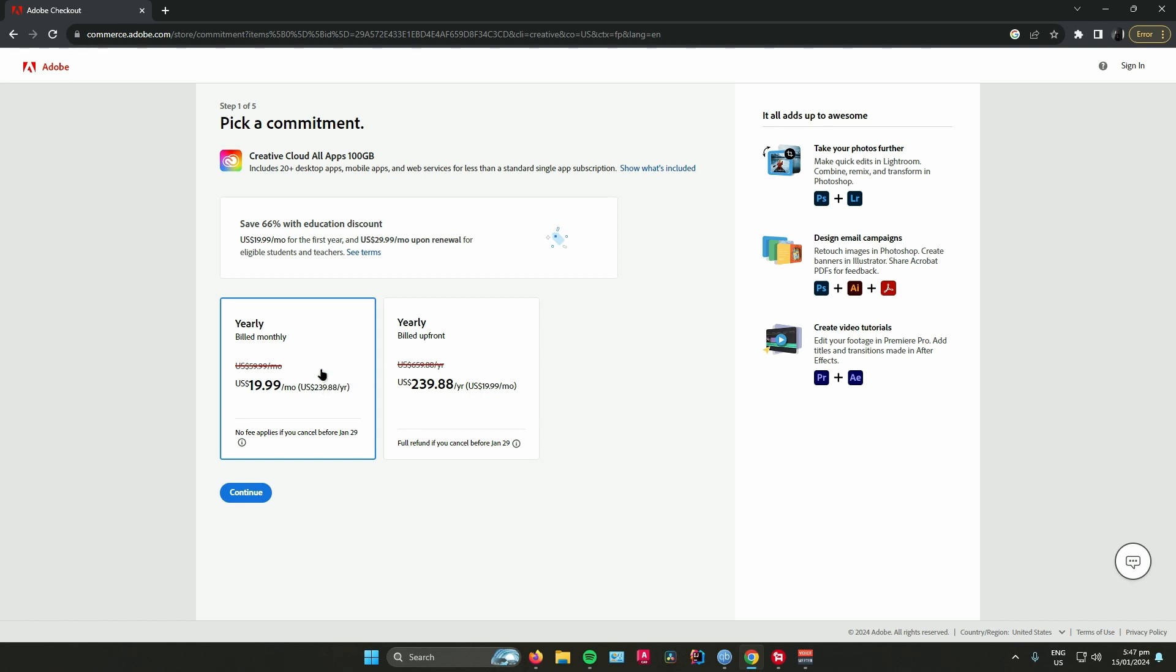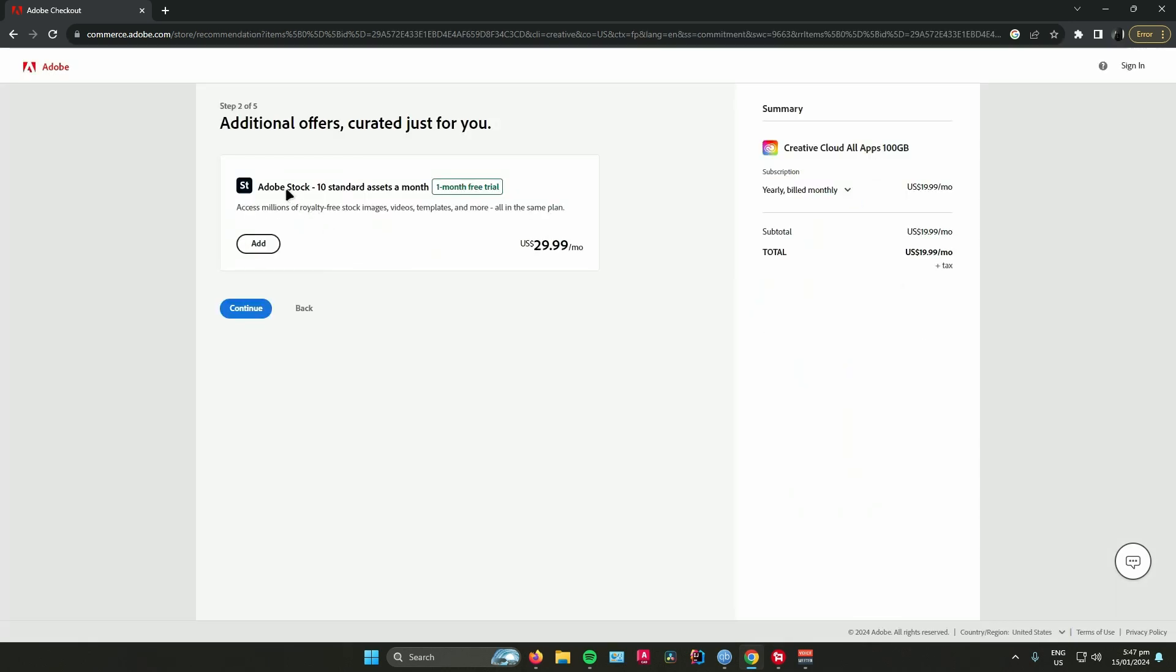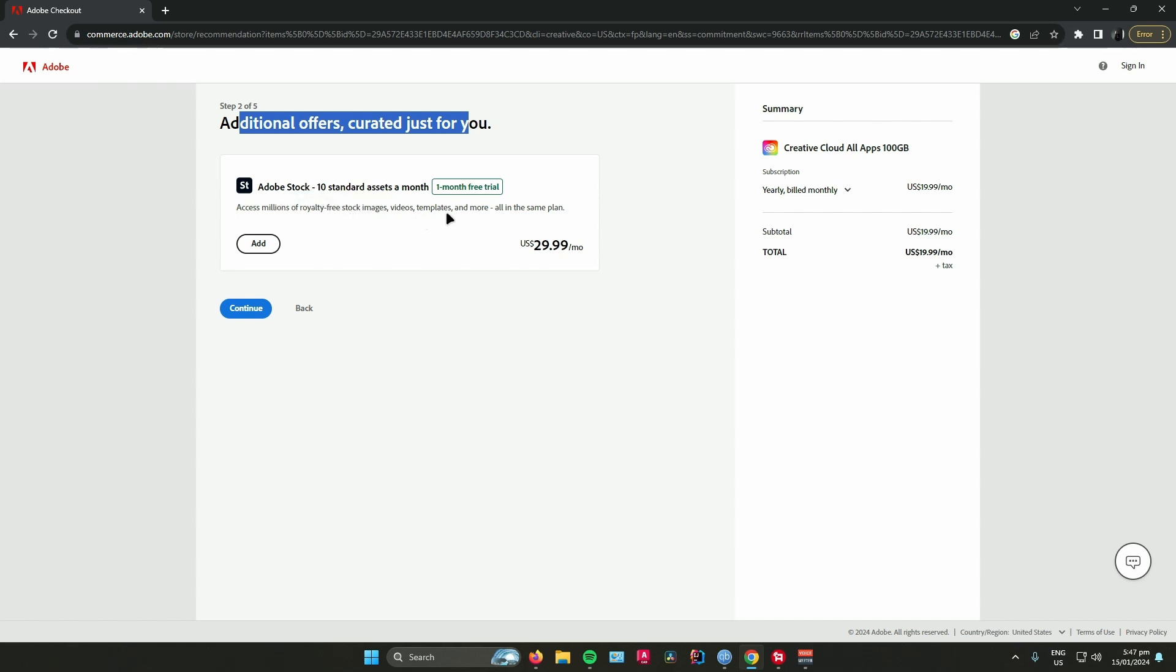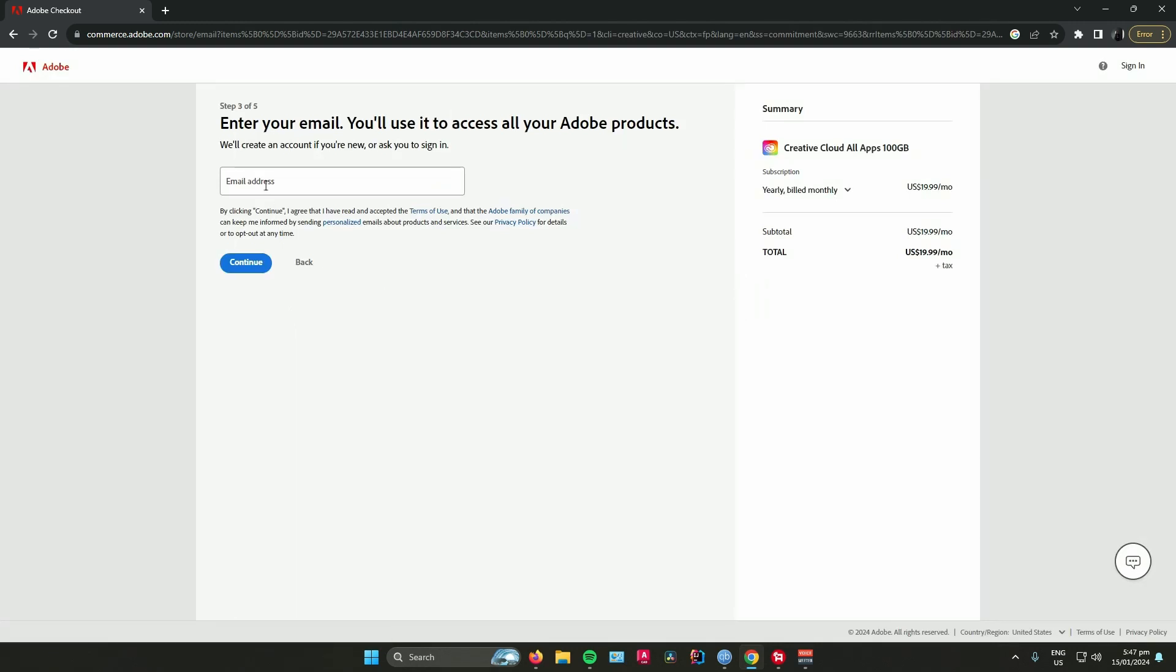After that, Adobe will provide you additional offers. So if you want some royalty footage, images, and templates, you can add it as well. If you don't, just don't press the add button. Once you're done, just click continue again, then enter your email address.